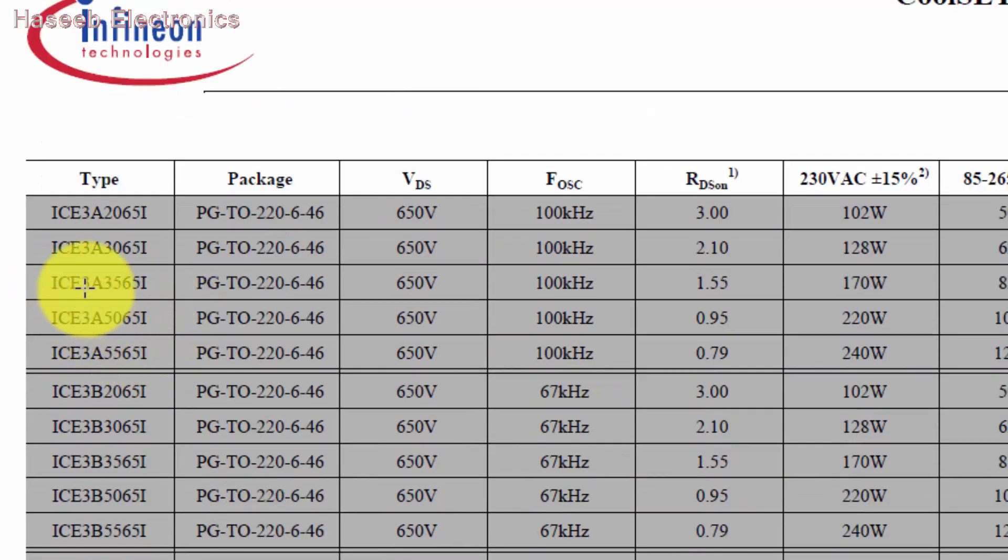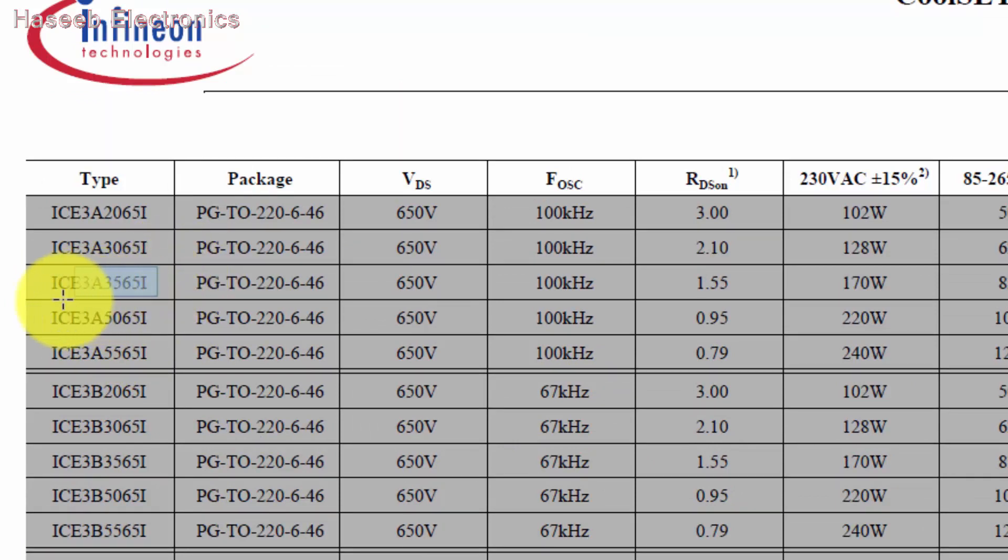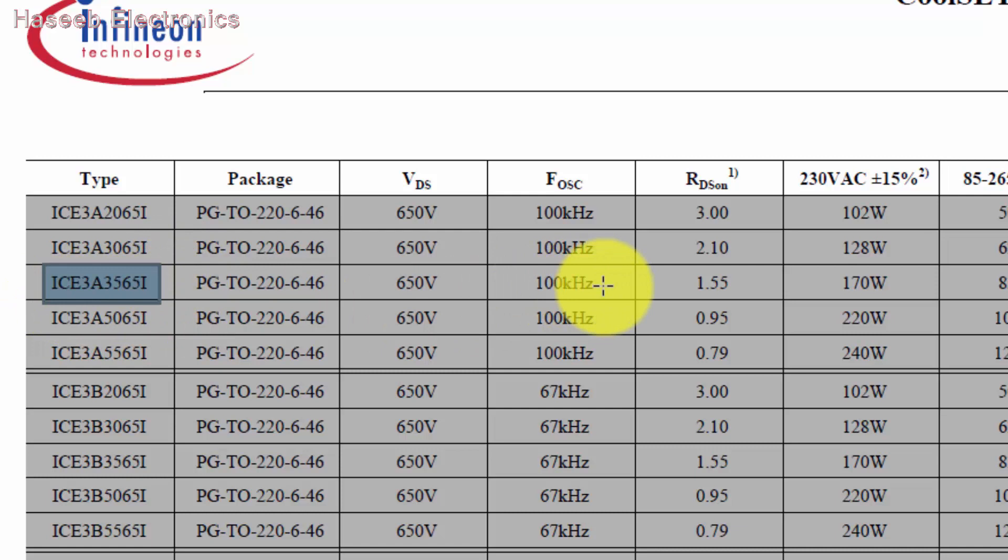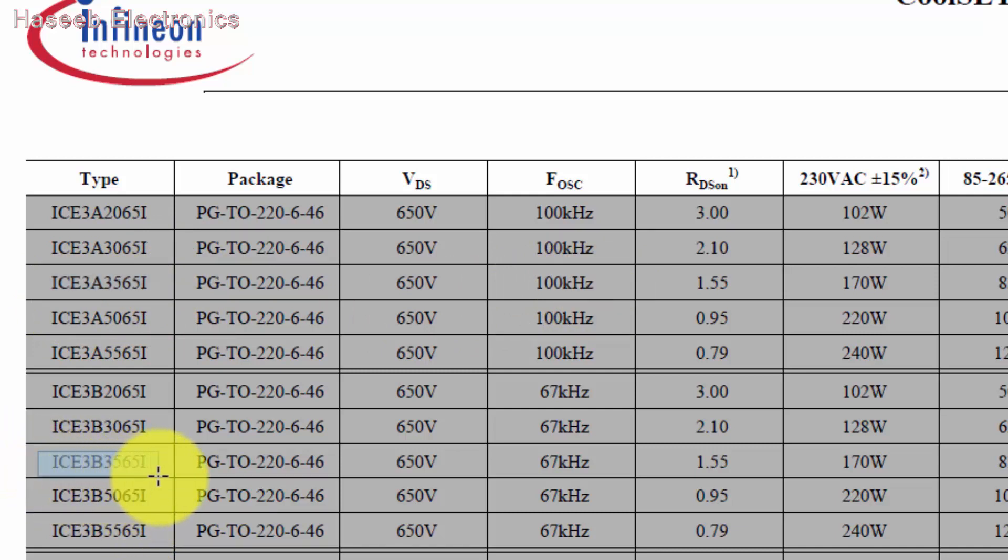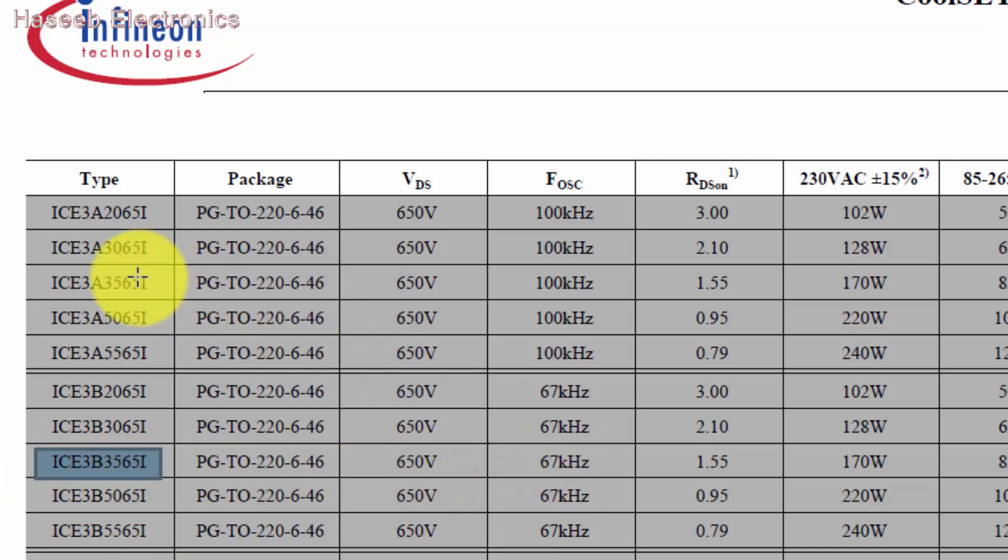And if we see here ICE3B0365 is 67 kilohertz. So in these two numbers, the same number, just the difference is A and B. Number A is 100 kilohertz, number B is 67 kilohertz. Let's check here if we have ICE3A365 - it's our required number, so it's 100 kilohertz.